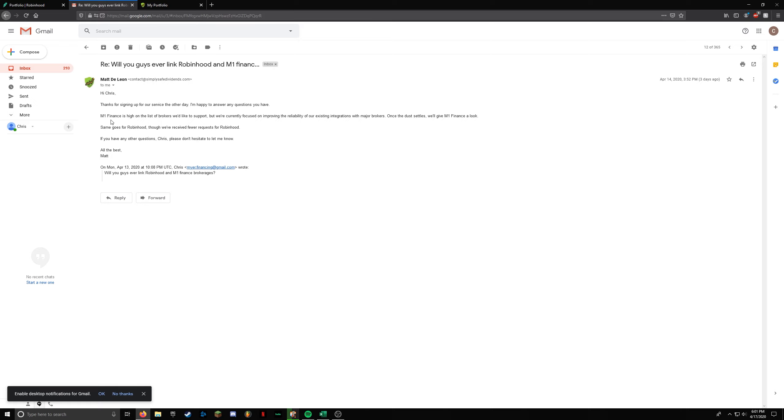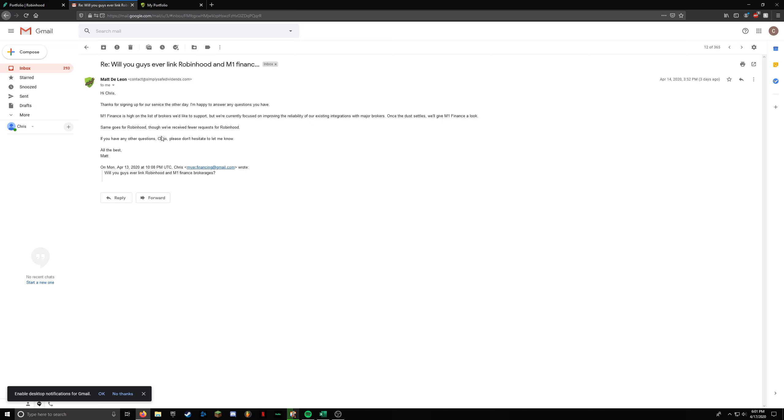M1 Finance is high on their list. And Robinhood, not so much. They haven't gotten as many requests. I'm guessing it has to do with the type of people that invest in these platforms. I think M1 Finance is a little bit older generation that is more numbers driven and really likes to track their stocks and how they're doing, read the reports and all that stuff. It would be great if they added both of these. Maybe over the long term they will. But interesting to see that M1 Finance is high on their list.